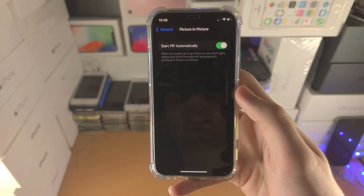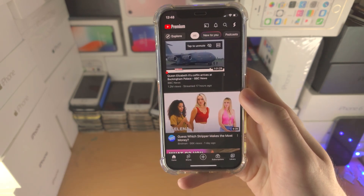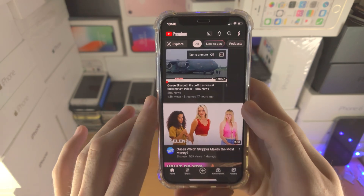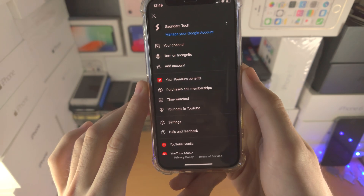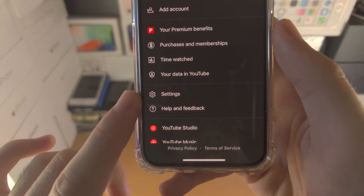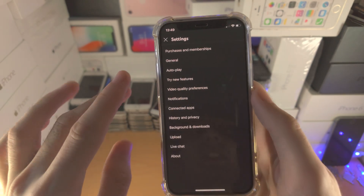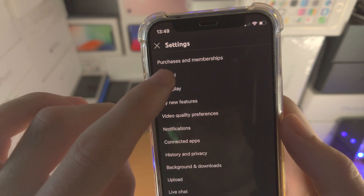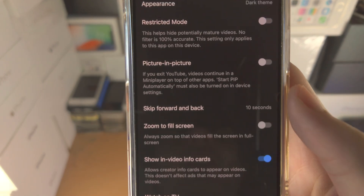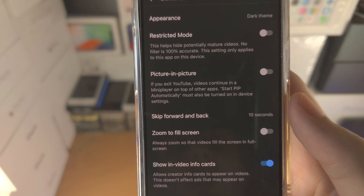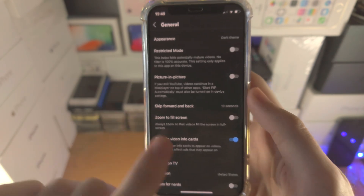simply tap the toggle to turn it on. Once that's done, open the YouTube app. On the top right you'll see your profile picture — tap on it, then find Settings and tap on it. Now go to General, tap into General, and scroll all the way down. You'll see the Picture in Picture option here.